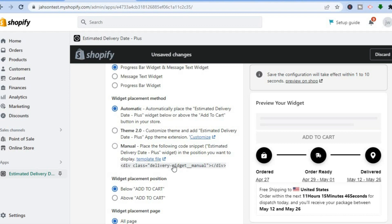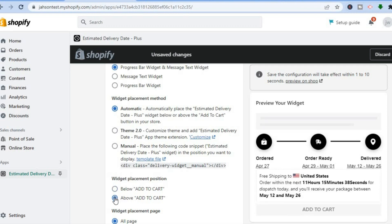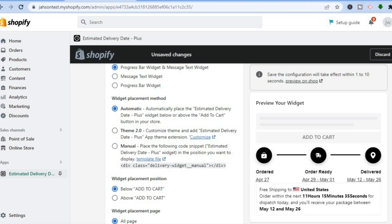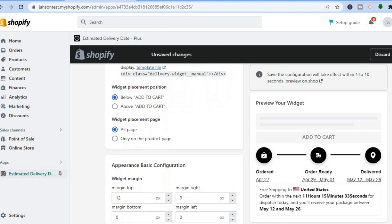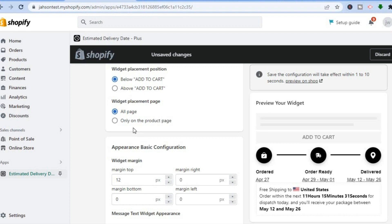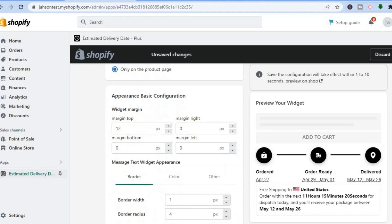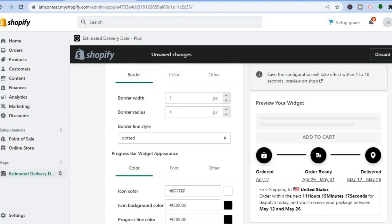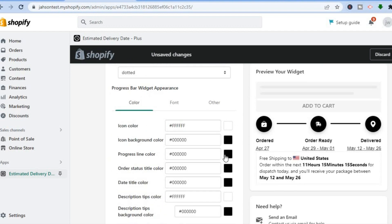You can also see the Widget Placement Method — it's automatically placed below the Add to Cart button. If you'd like to place it somewhere else, select Manual and copy the code. If you'd like it above the Add to Cart button, tap Above. You can also set it to display only on product pages rather than all pages.